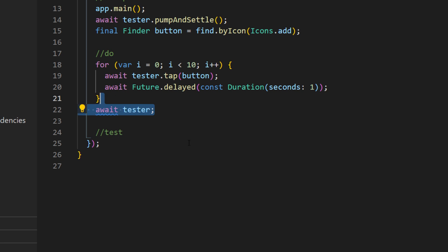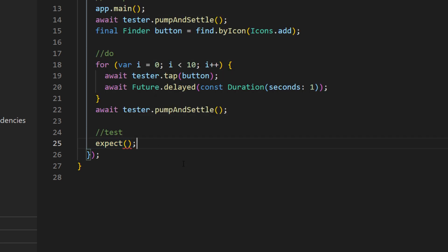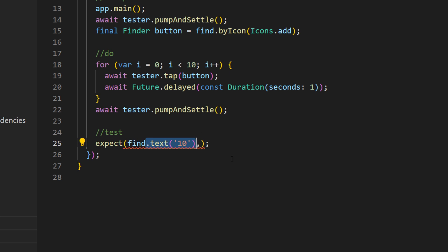After this, we need to recall the tester pump and settle. And finally, what we will expect is to see the application displaying 10 on the screen. So, we should have a text 10. And we should have only one of them. So, find one widget.